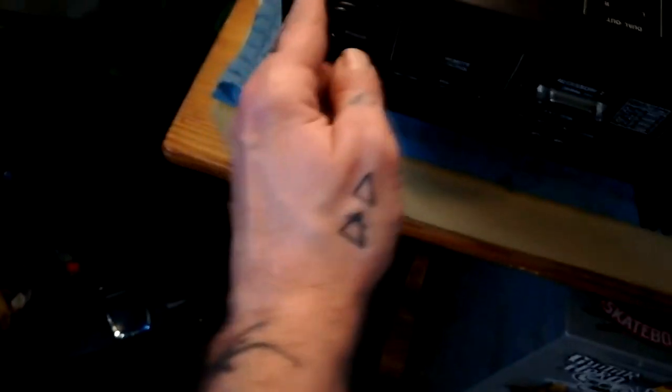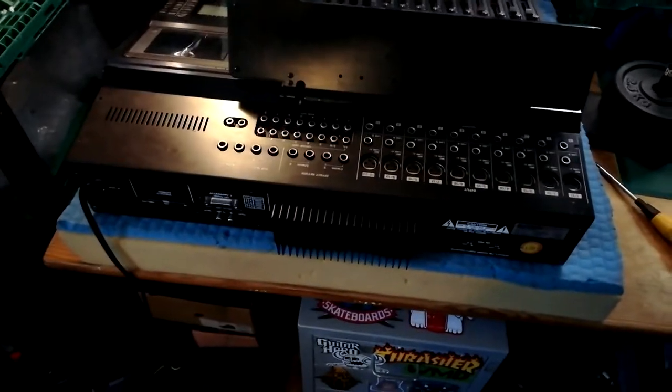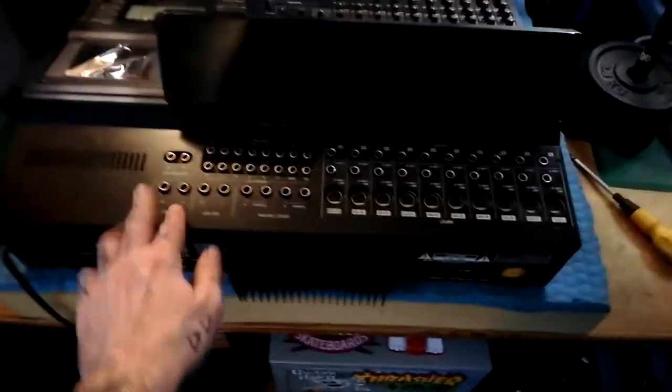Then there's an additional one, two, three screws on the back panel here that need to be removed to get that plate off. Now I've removed those, this panel just lifts off.